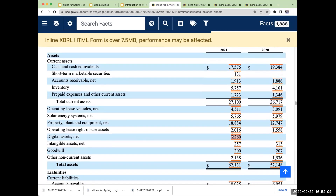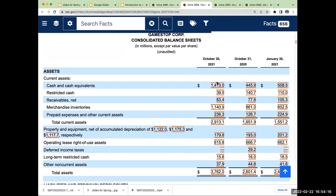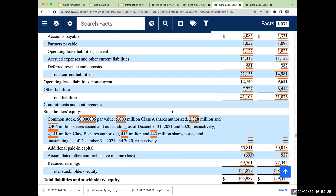So digital assets net — what are those? We could go through and look through the financial statements or the footnotes of the companies to figure out what that is. As we're going through and looking at these different companies — GameStop, right? — cash, receivables, inventory — you're going to start seeing a commonality.